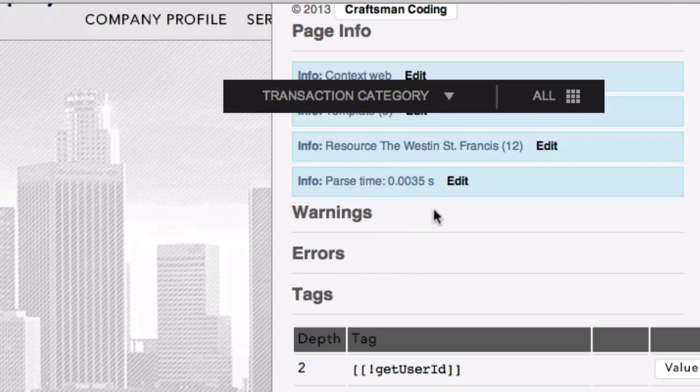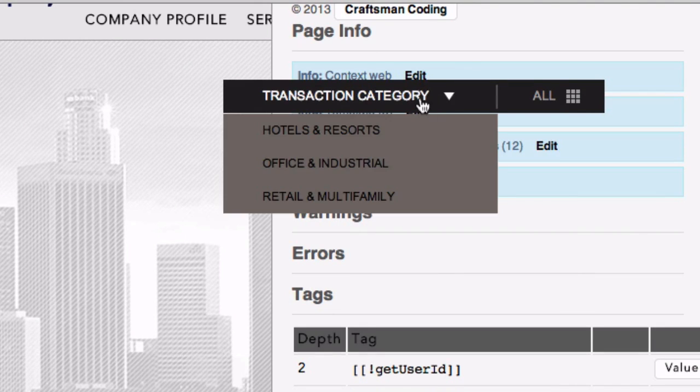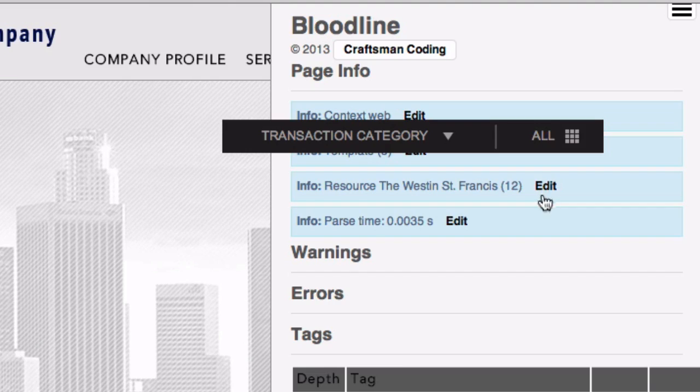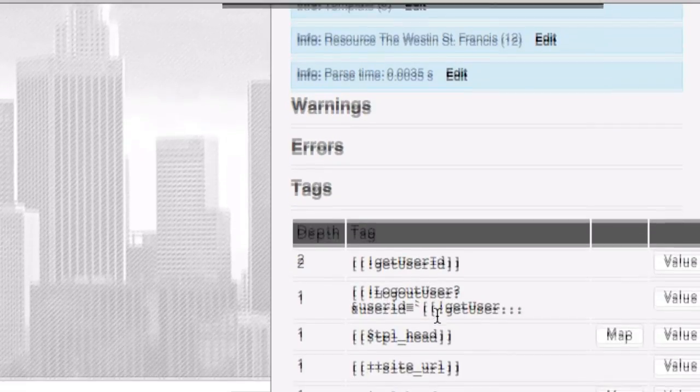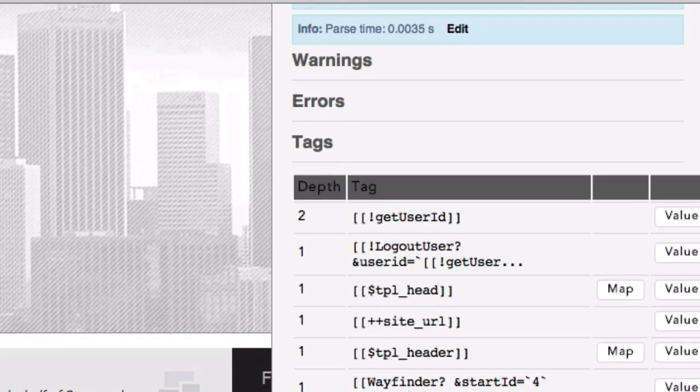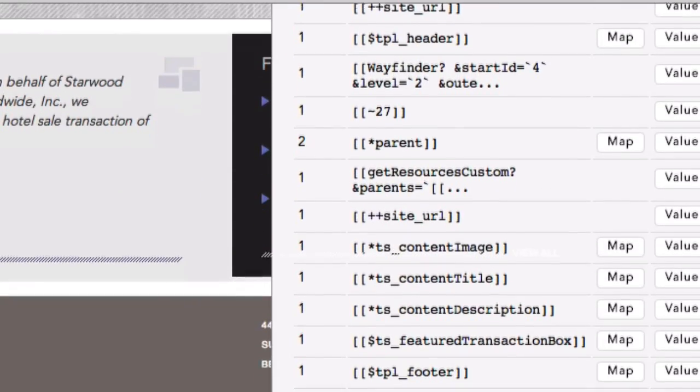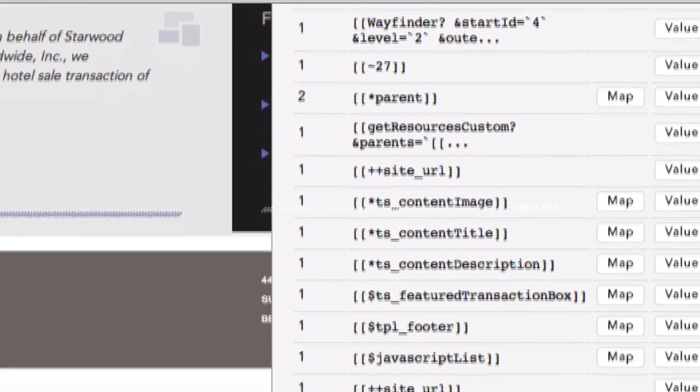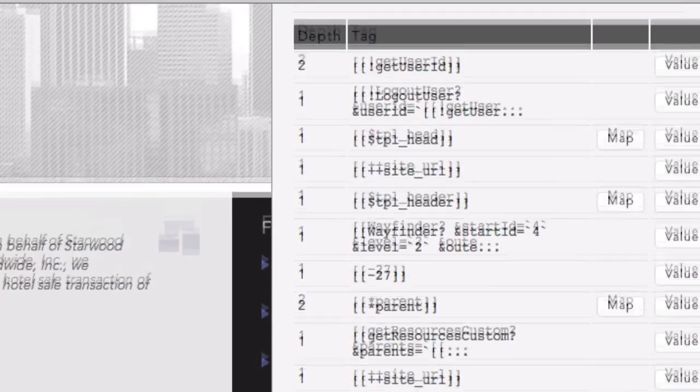This gives you a list of the context that's used, the page, the template. All those are items you can click, and then it gives you a list of all the tags, all the placeholders, all the snippets, all the chunks, all the links that it detected in this page.